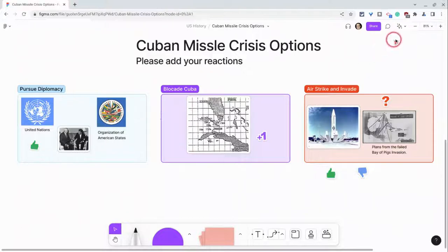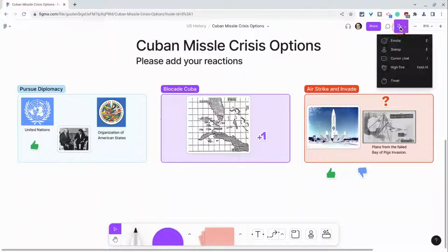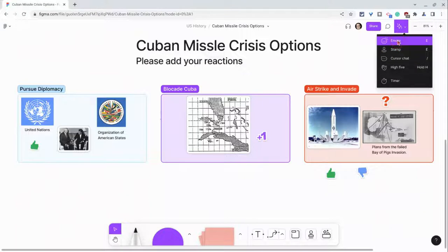I'll go up here to my collaborate button, and here I have emotes and stamps. Emotes enable collaboration that doesn't edit the content of the FigJam, and stamps remain with the content of the FigJam.